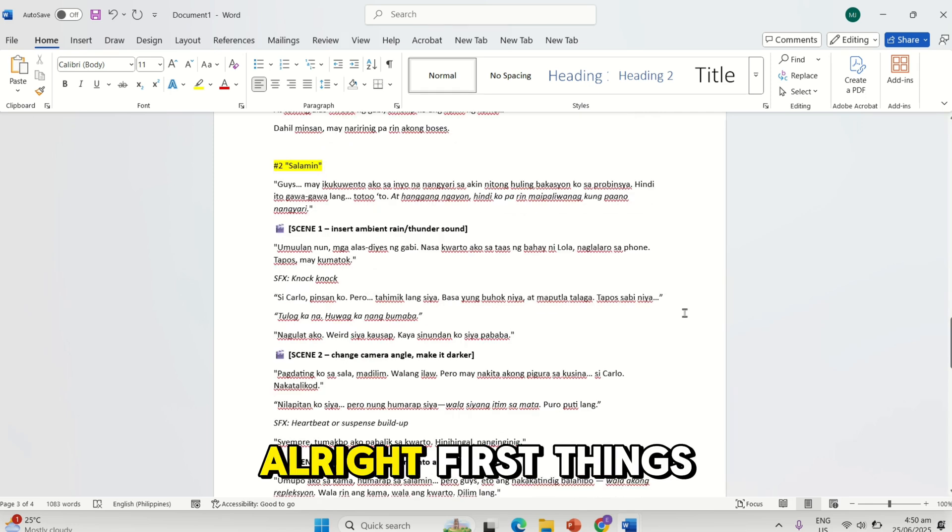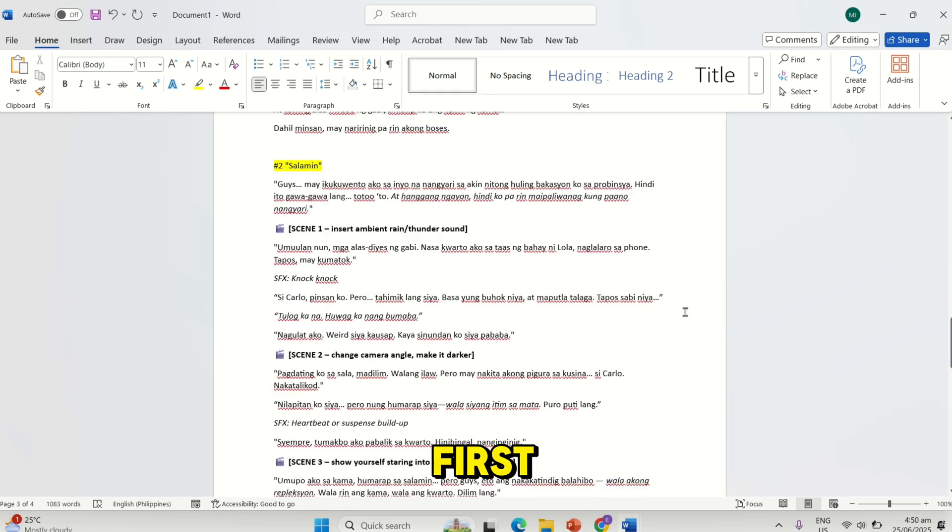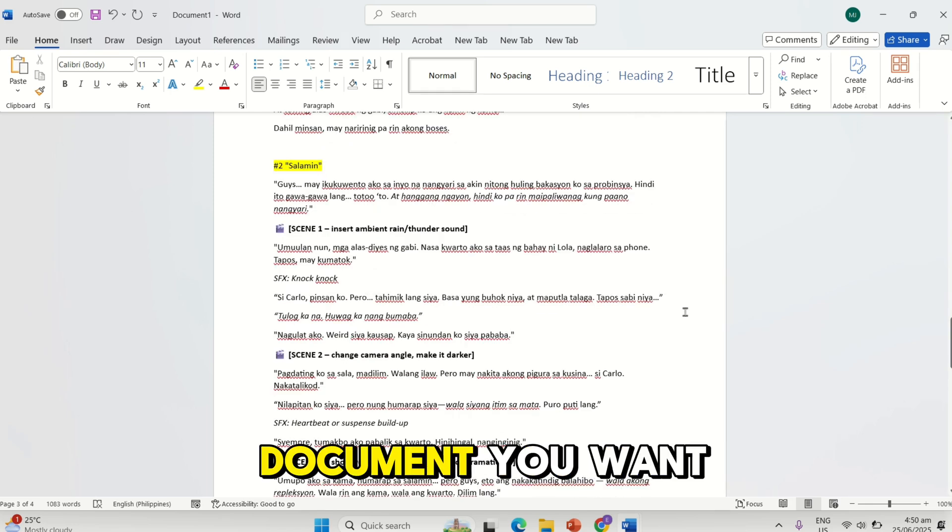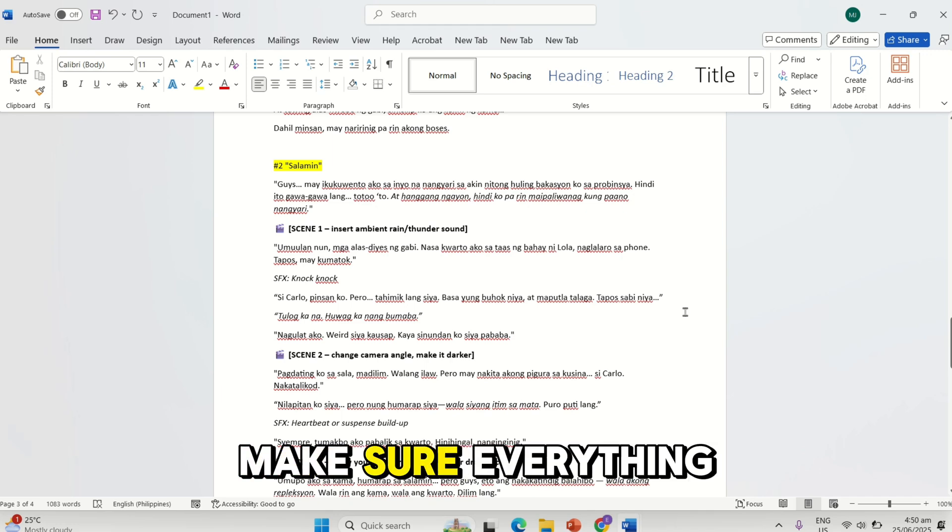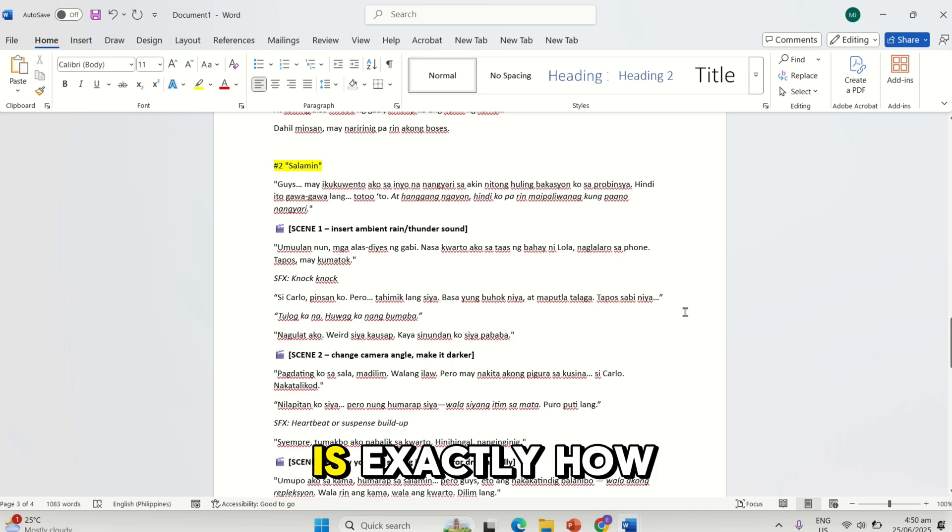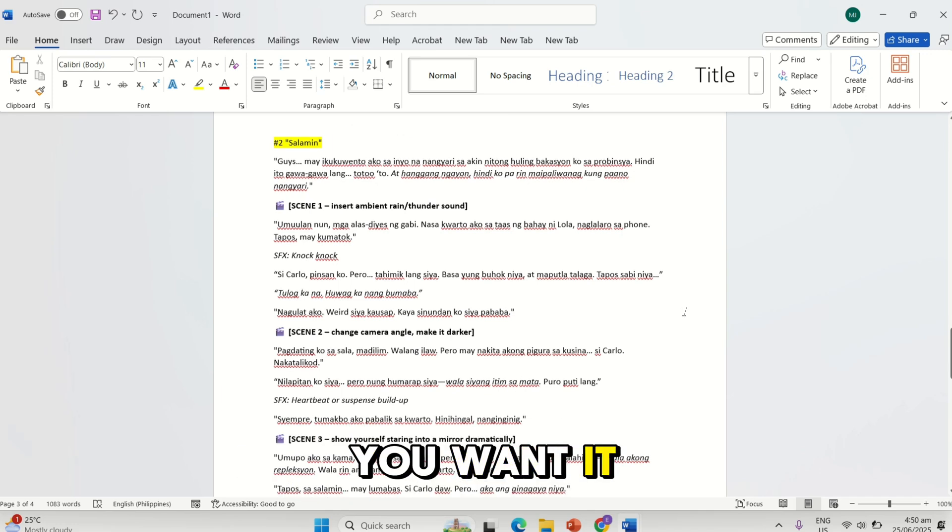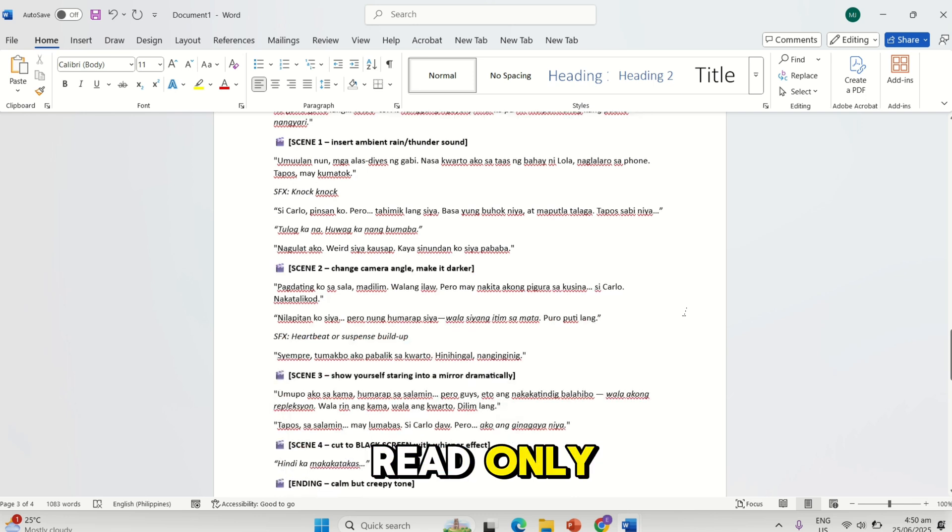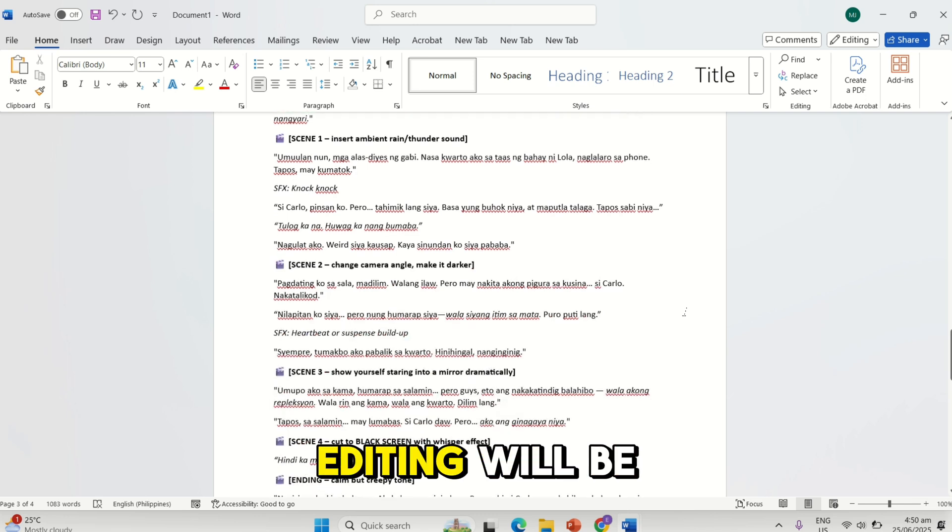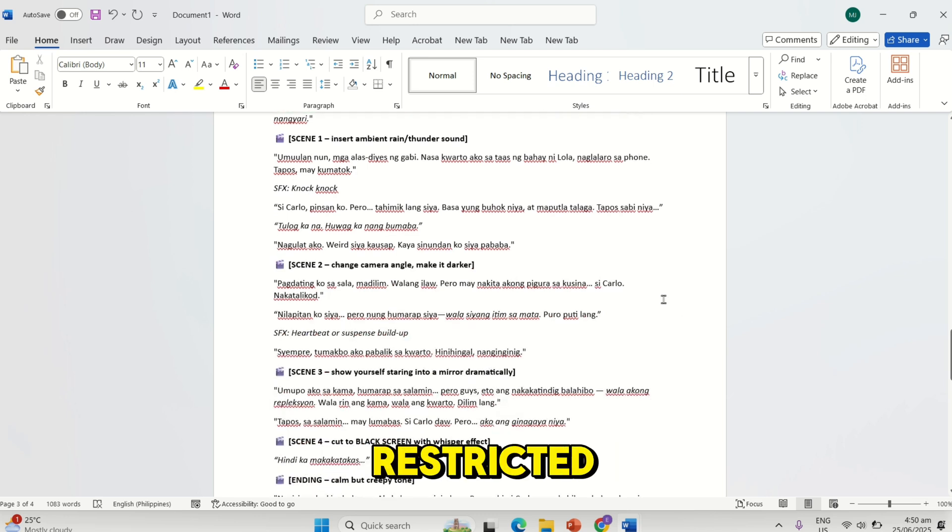Alright, first things first, open the Word document you want to protect. Make sure everything is exactly how you want it, because once it's read-only, editing will be restricted.